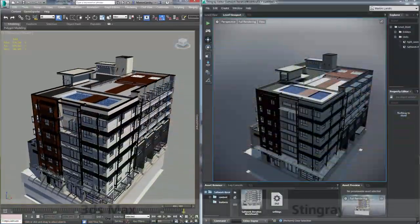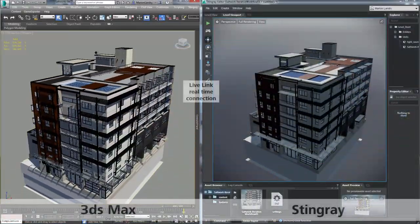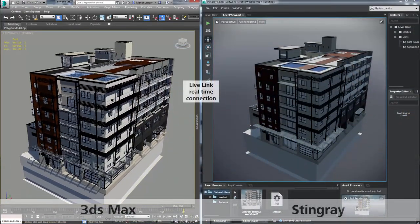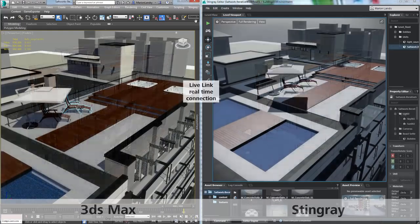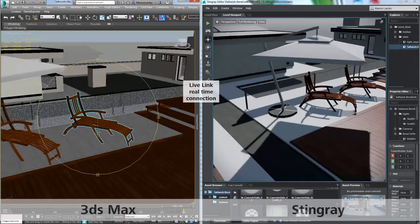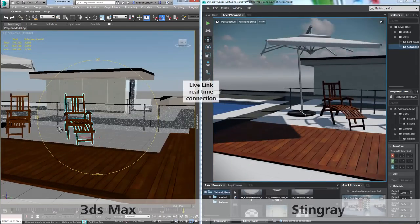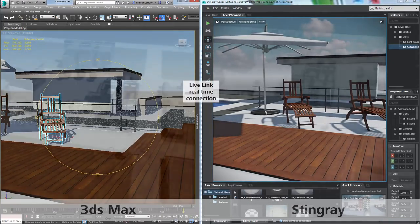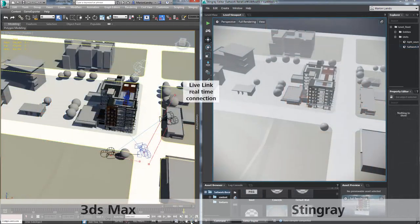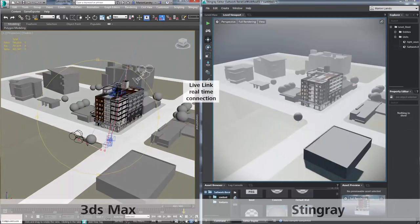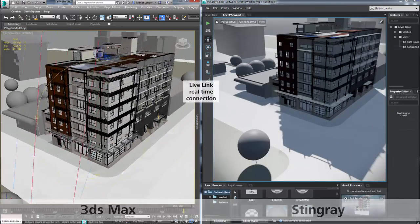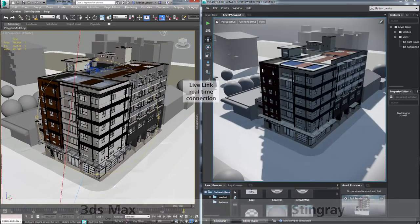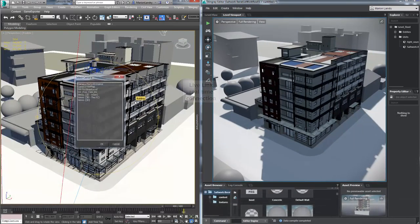When you include Stingray, these scenes can be made fully interactive, and because you started with BIM in Revit, every step of the design process is kept as accurate as possible to what will be built in the physical world.